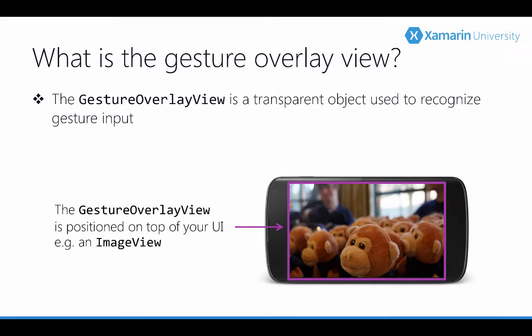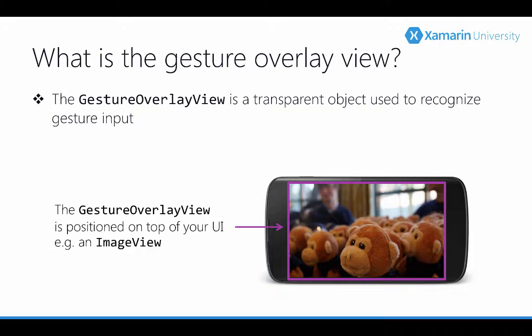Before we start using the gesture file there's a couple of things I want to tell you about. The first is the gesture overlay view. This is a transparent layer that's used to recognize those gestures that we just created. This is typically added above your UI so it can intercept the touch events.